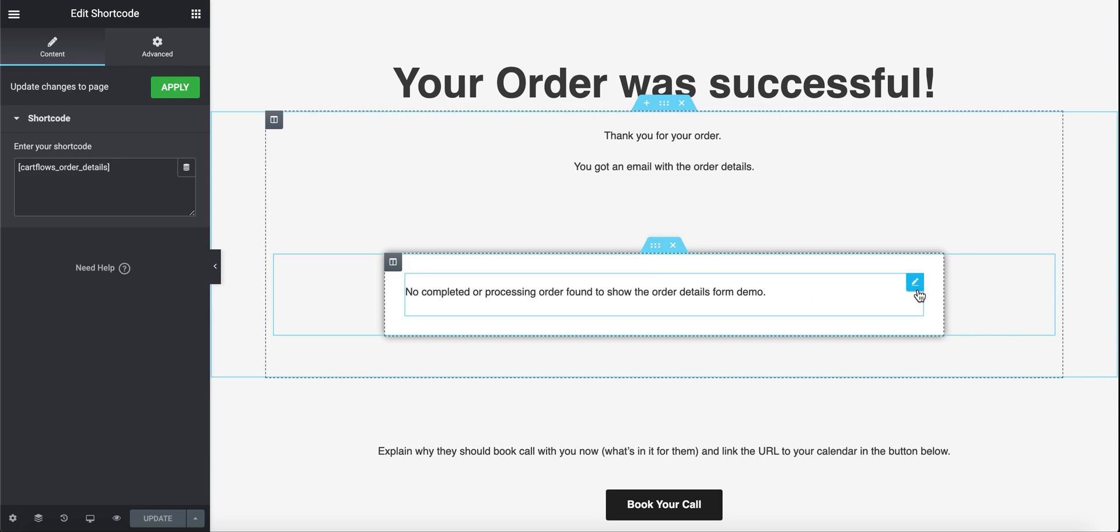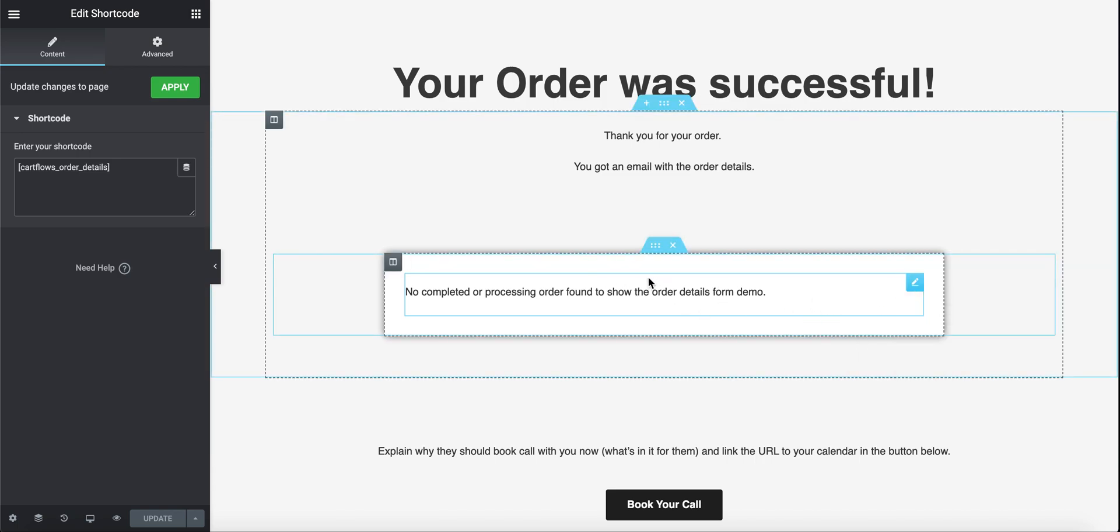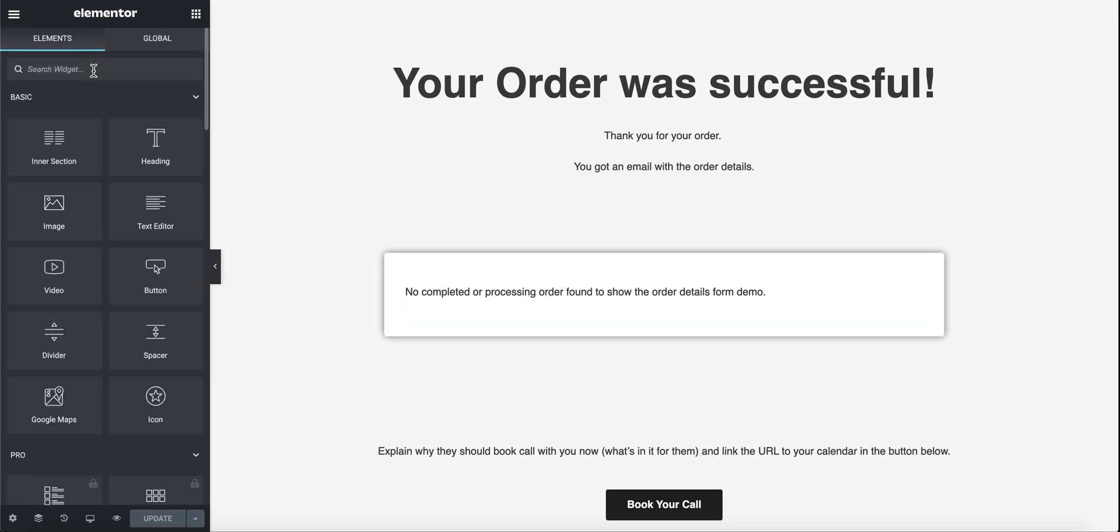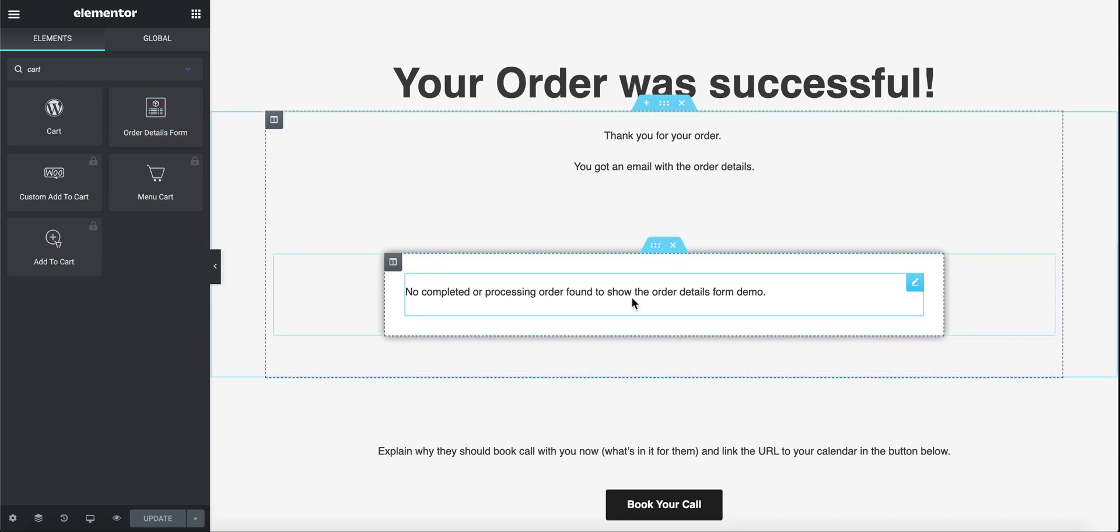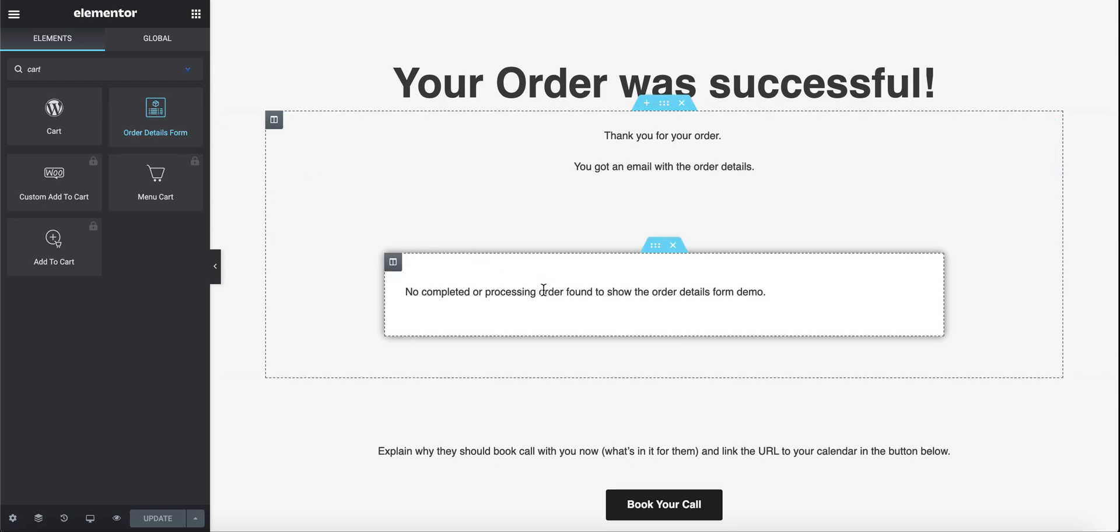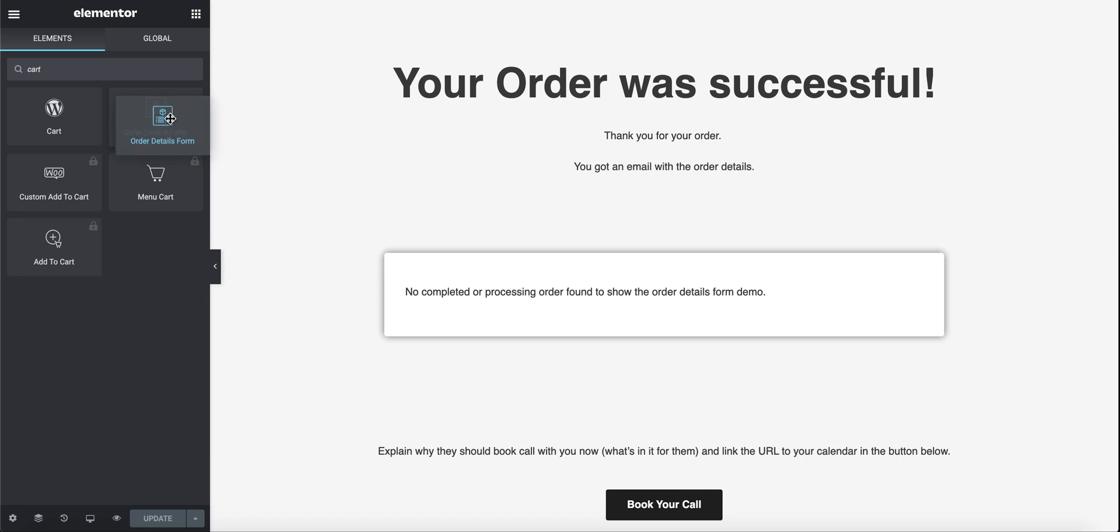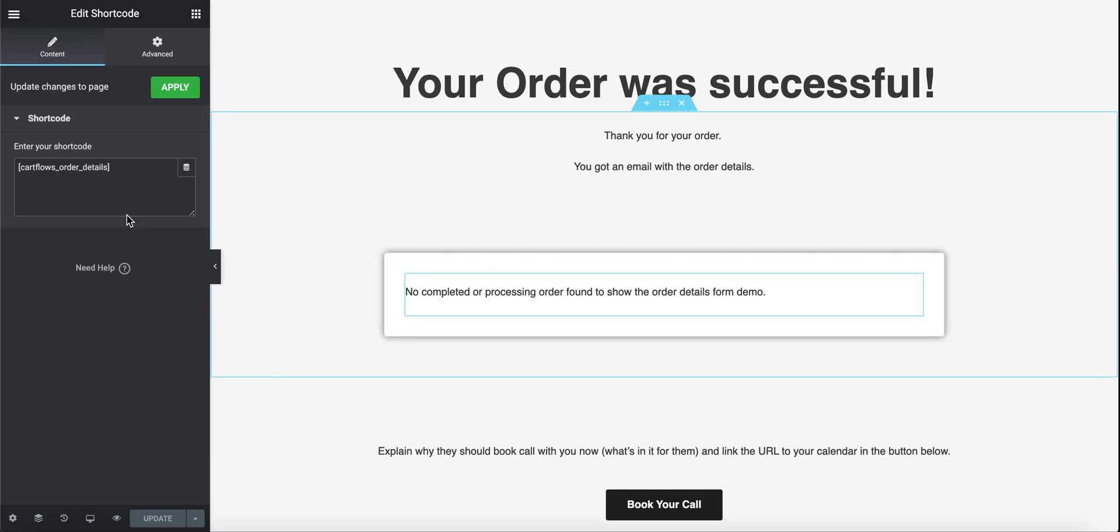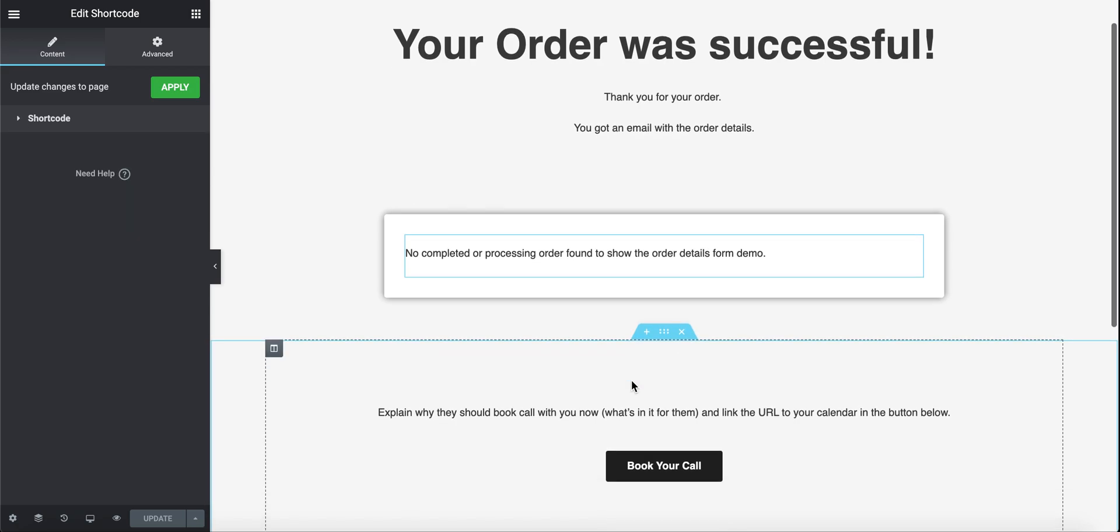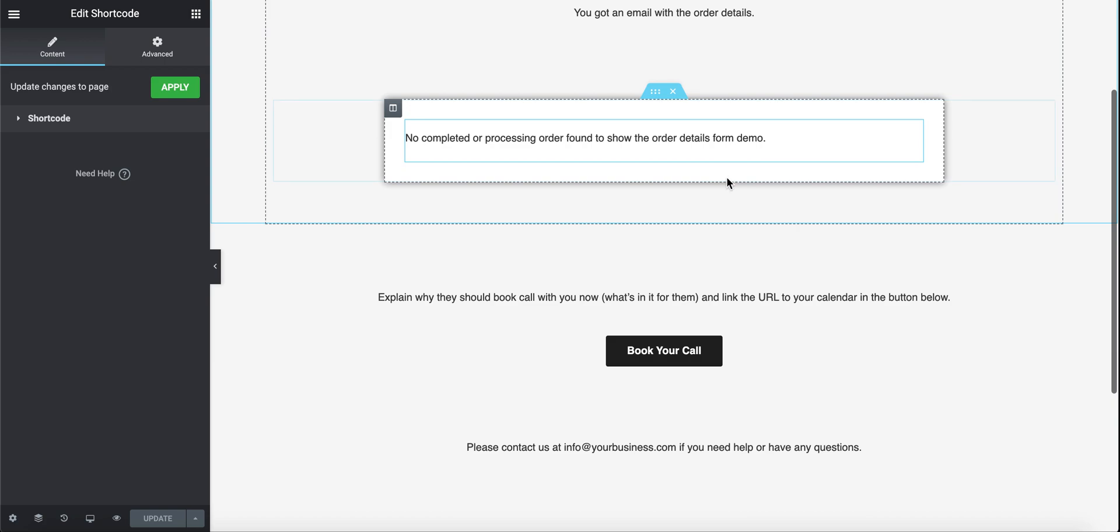So don't delete this block. This box really important. Whenever you delete an important block like this, just go to the block section and look for a cart. It should give you the block that you need to add there. So in this case is order details form. And if you deleted this by mistake, just pull the order details over and into that area. And you should be good. You don't have to set anything. It's been set in the settings page that you saw before.